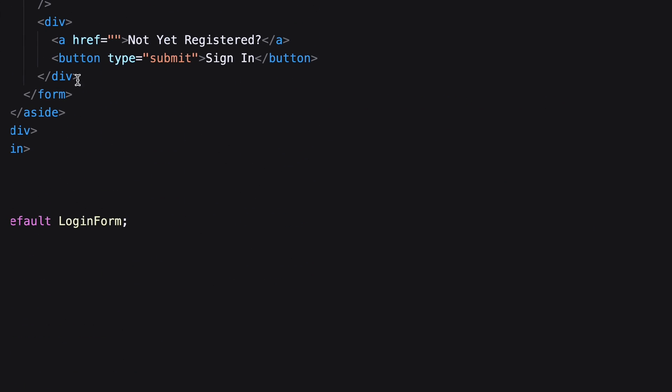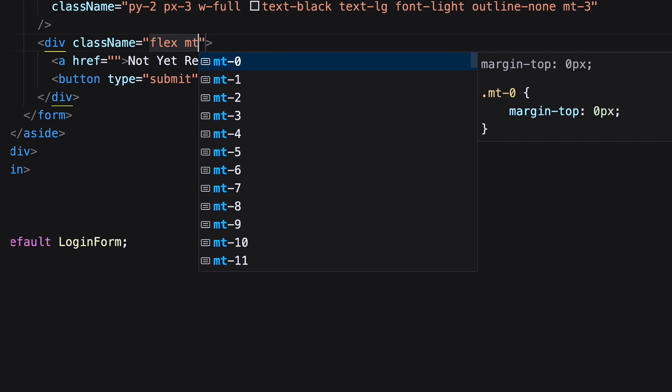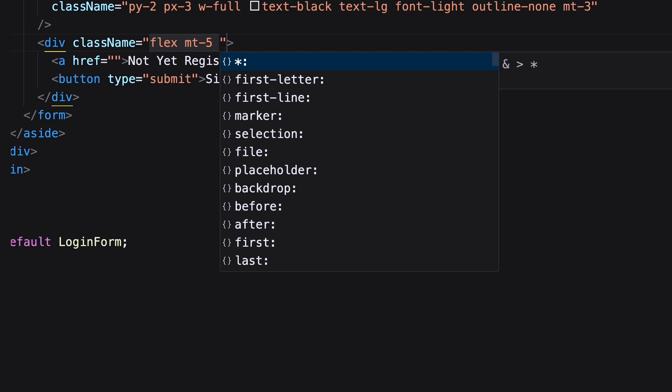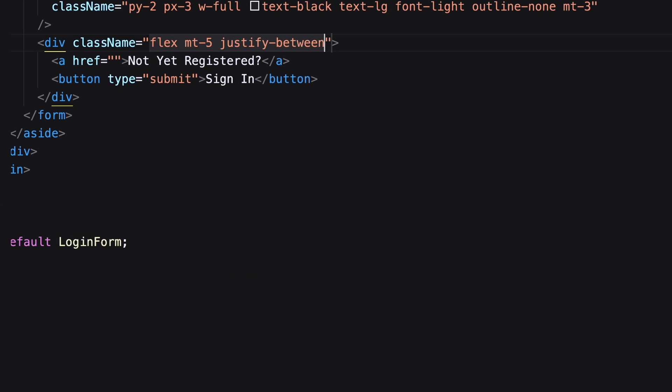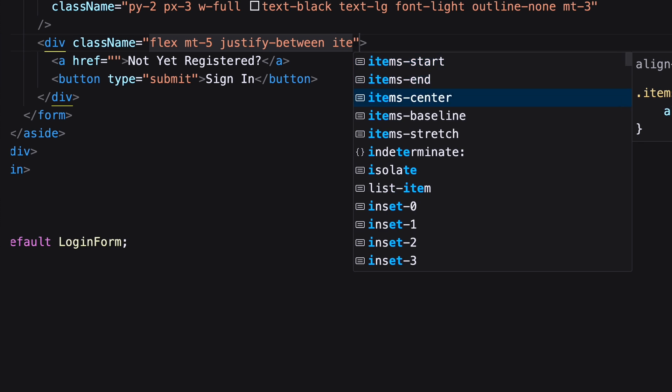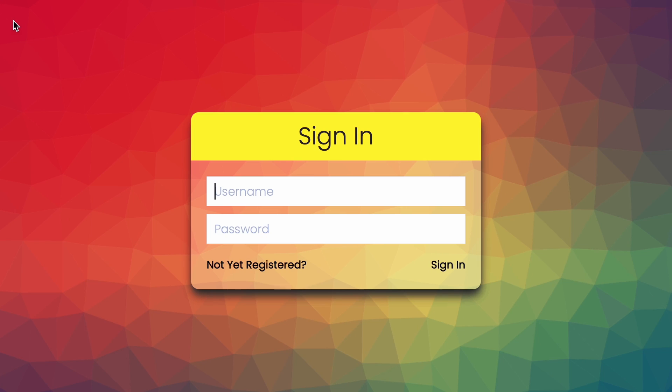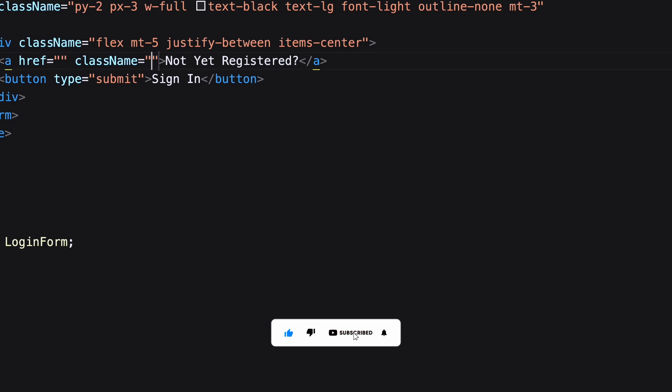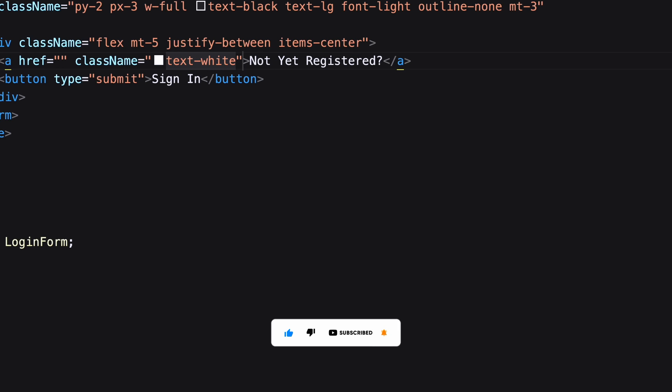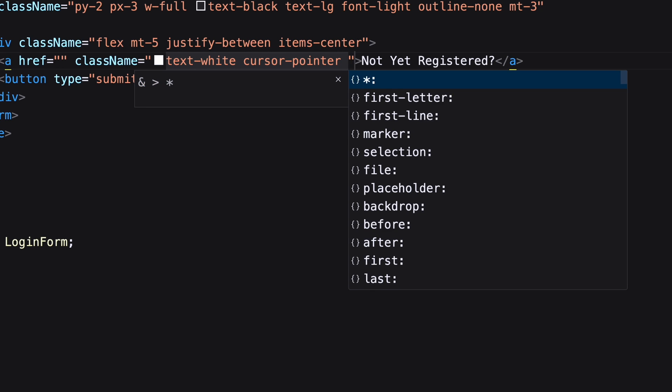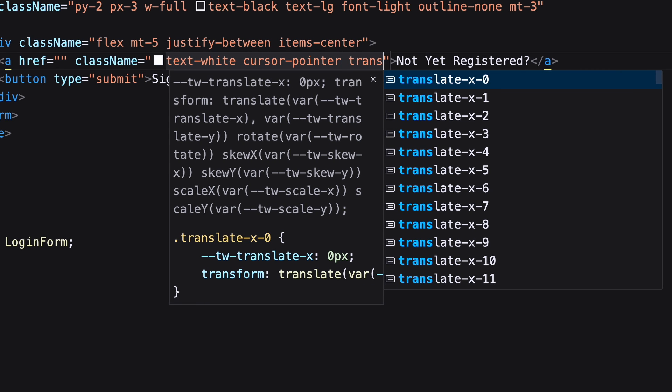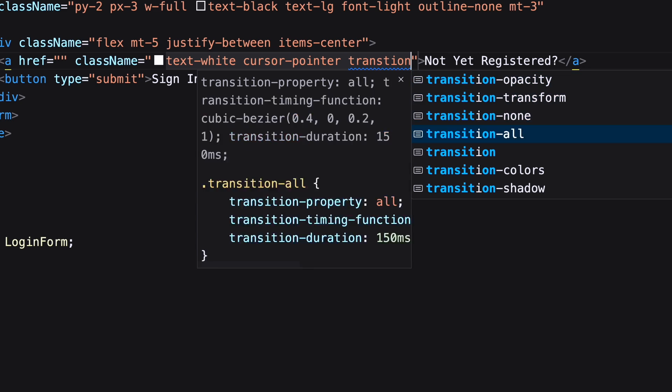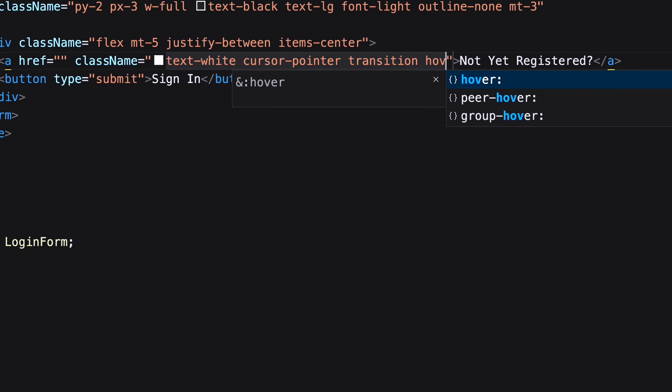Let's decorate the bottom part. Here I'm using flex to put the both items inside. On the anchor adding text color, cursor type and transition. On hover color will change to black.